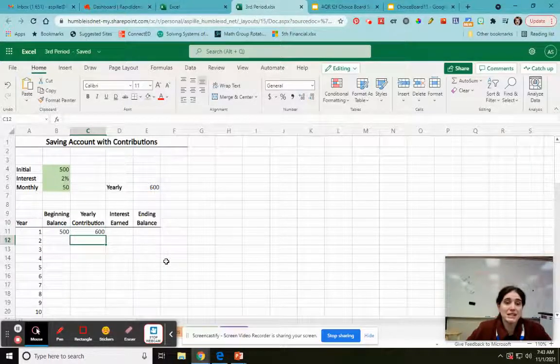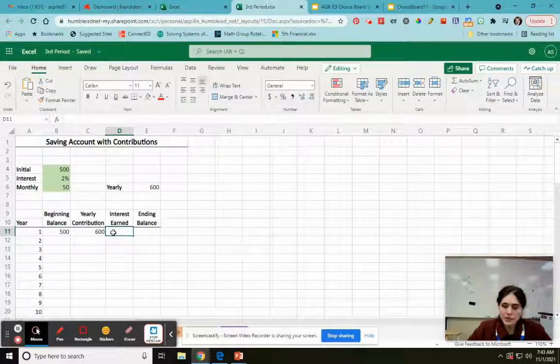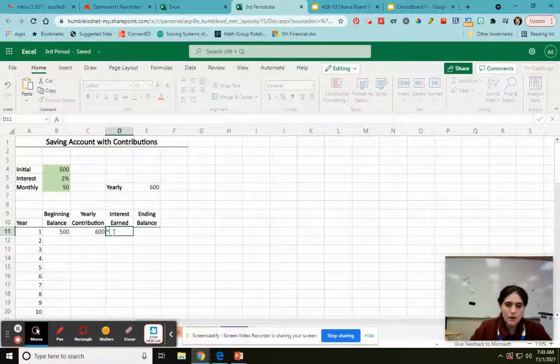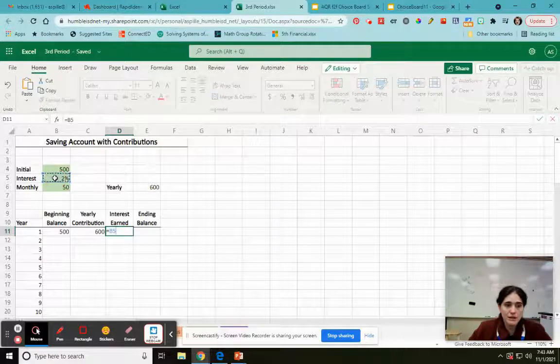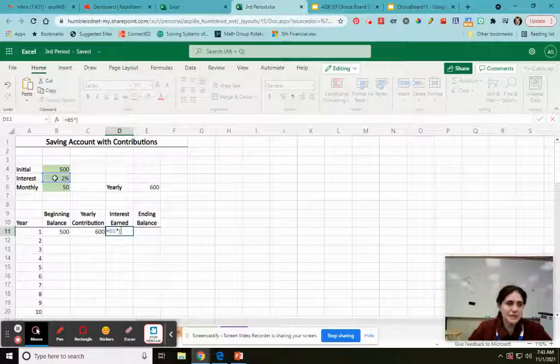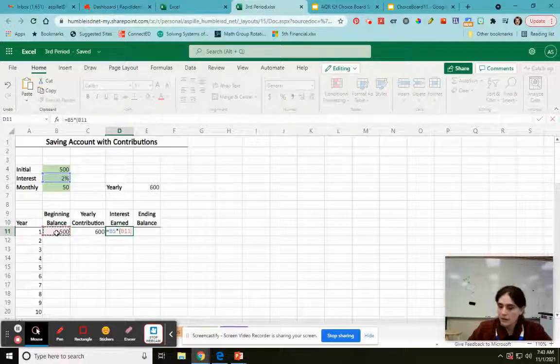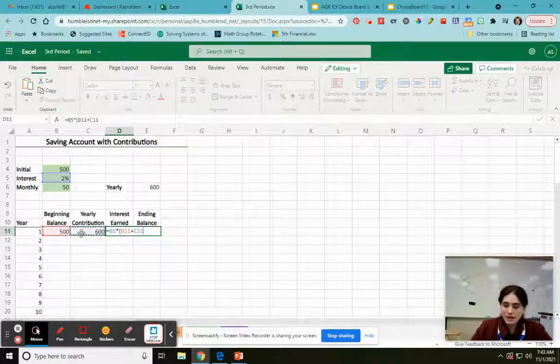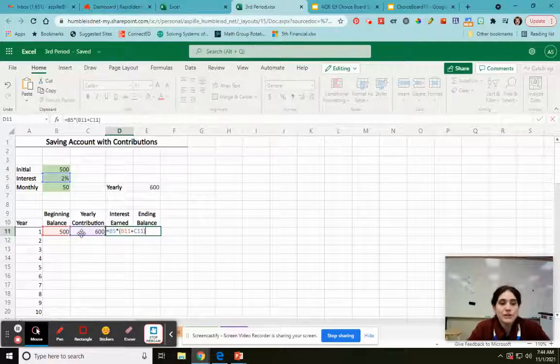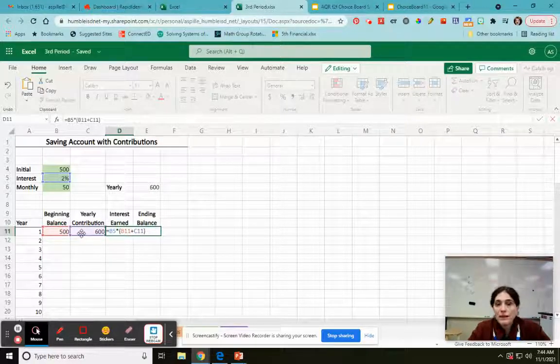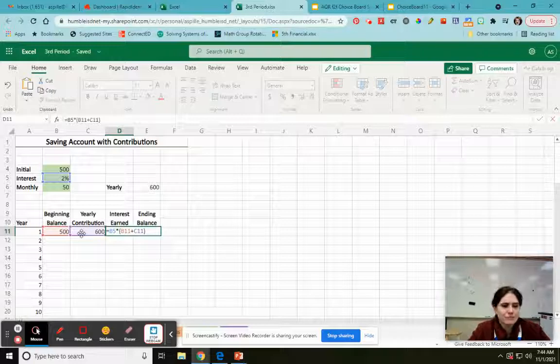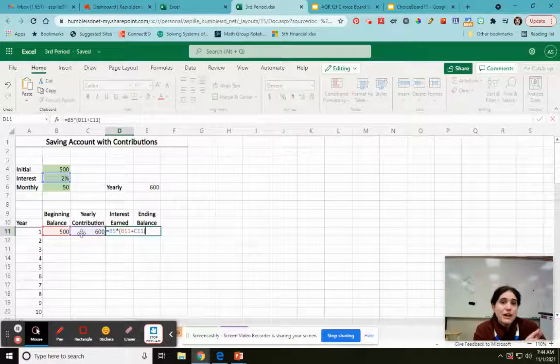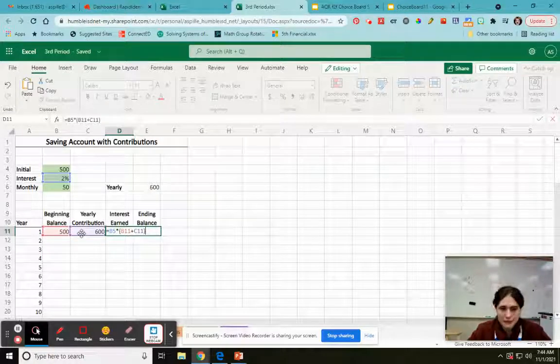And because it's a table, I know I'm going to be clicking and dragging. Interest earned: I'm going to go equals my interest rate times—whoops—times open parentheses, my beginning plus my yearly. This is the part that's different. So before it was just your interest earned times your balance. This is not what we want. In this case, you're contributing and you have your balance. So yeah, so there's that.